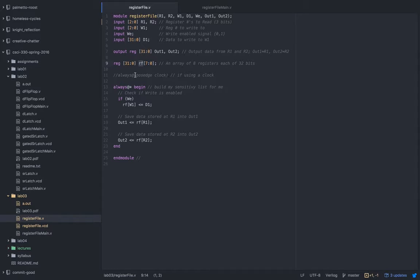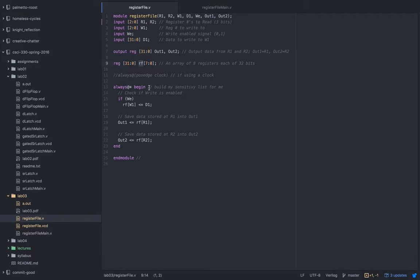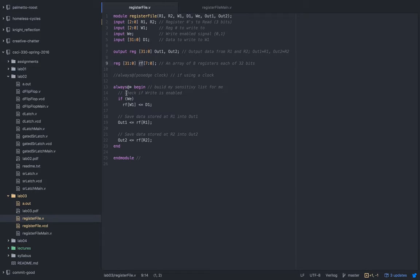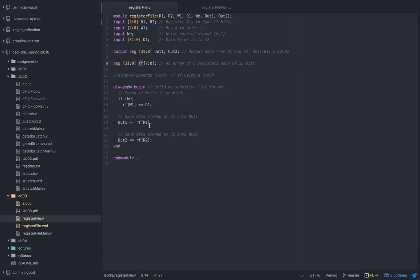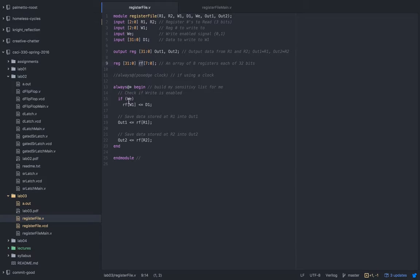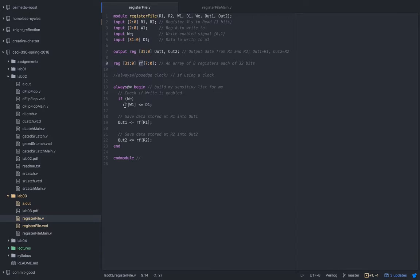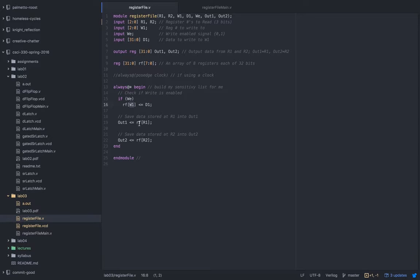Always star just pretty much says build my sensitivity list for me, so it's not waiting on something. You could write it so that out is saved every time R1 changes or something like that, but I went with this way. So pretty much if you have a signal on this WE wire, go ahead and write it because you're allowed to write, and it's going to write it to the destination that you've put in there.